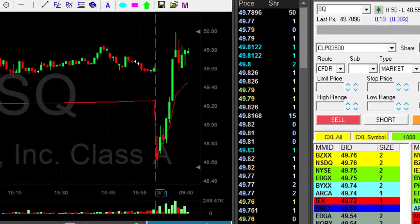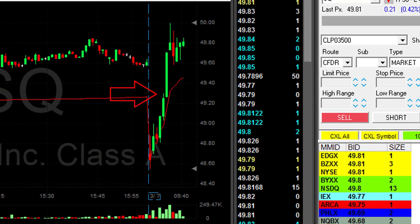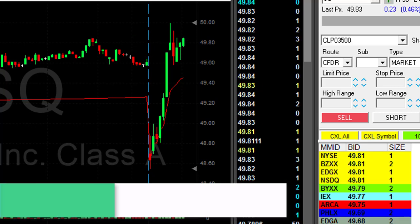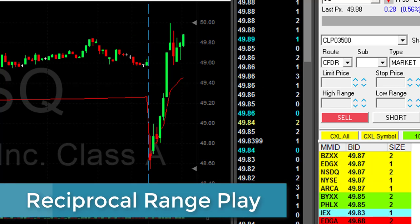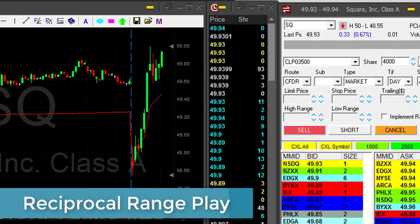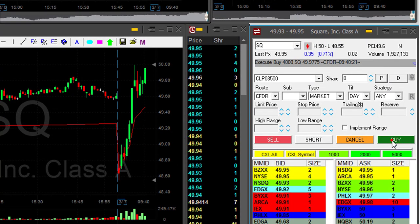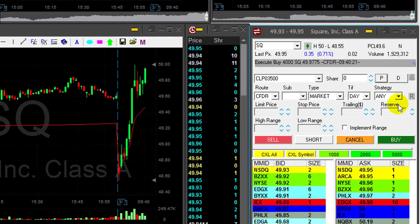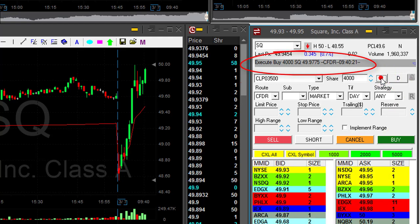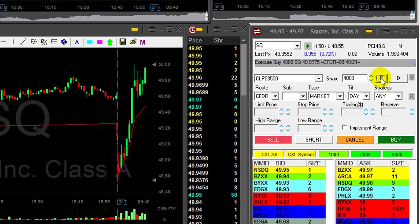Guys, that's a formation I would like you to remember. Look at this gap down and then it moves up with a lot of momentum, closes the gap — and usually it will continue, what we call a reciprocal range play. So I'm getting ready to go long, 4,000 shares. The high is 50. I'm going long now. I think it's about to go over the highs, anticipating the next move. It looks great.